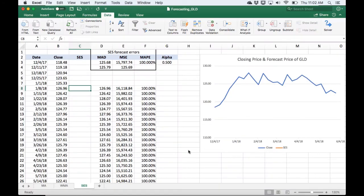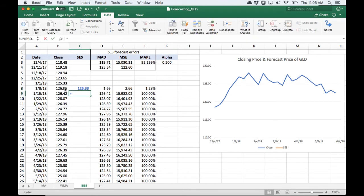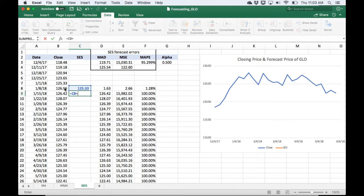So I'm just going to go ahead and seed in the last observation as our forecast. So if we're in the second cell, I will go ahead and put in the formula for single exponential smoothing.